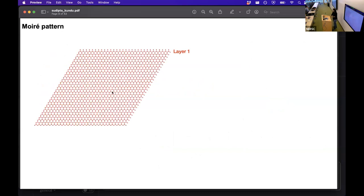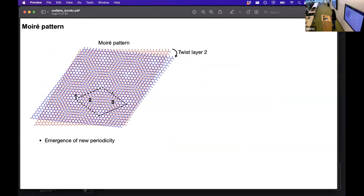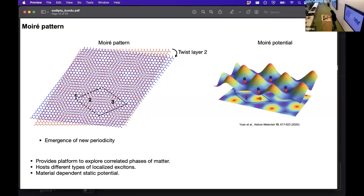To create a moiré, we take such a monolayer material and on top of it we put another material. We have two layers and then we rotate the top layer with respect to the bottom layer, and we see this nice longer-periodic pattern emerge. This is the moiré pattern, and if we look closely we see the configuration varies from region to region. From this varying configuration, a moiré potential originates in the system, and these moiré potentials have been of great interest in recent research because they can host strongly correlated electronic and excitonic phases.